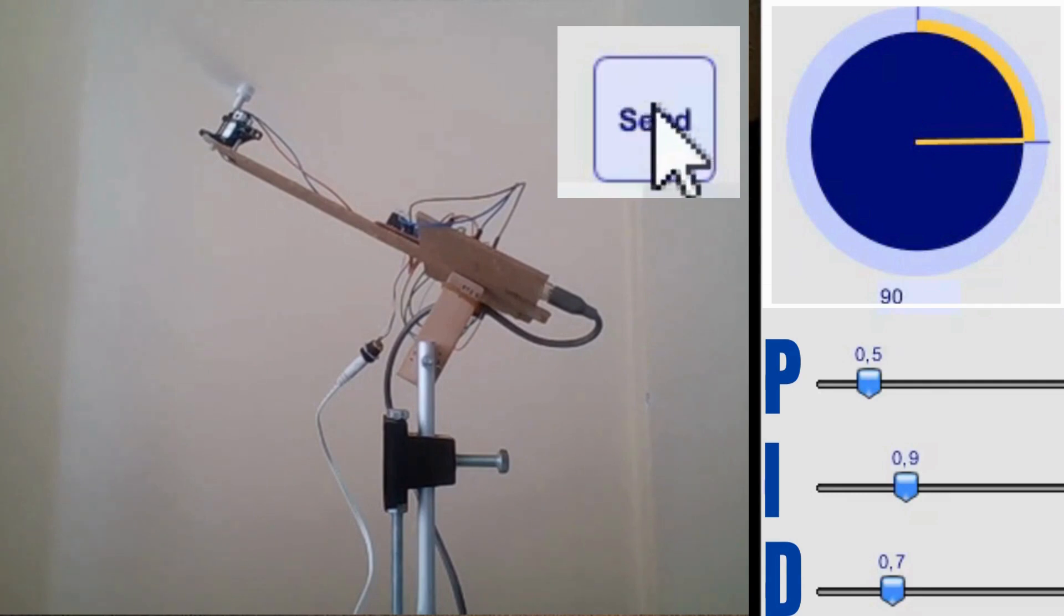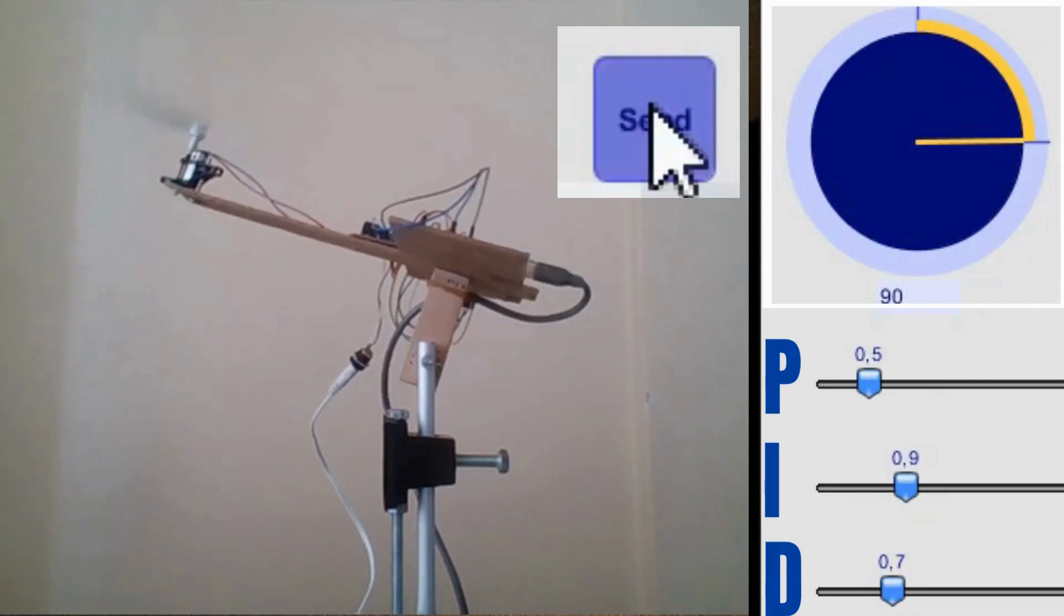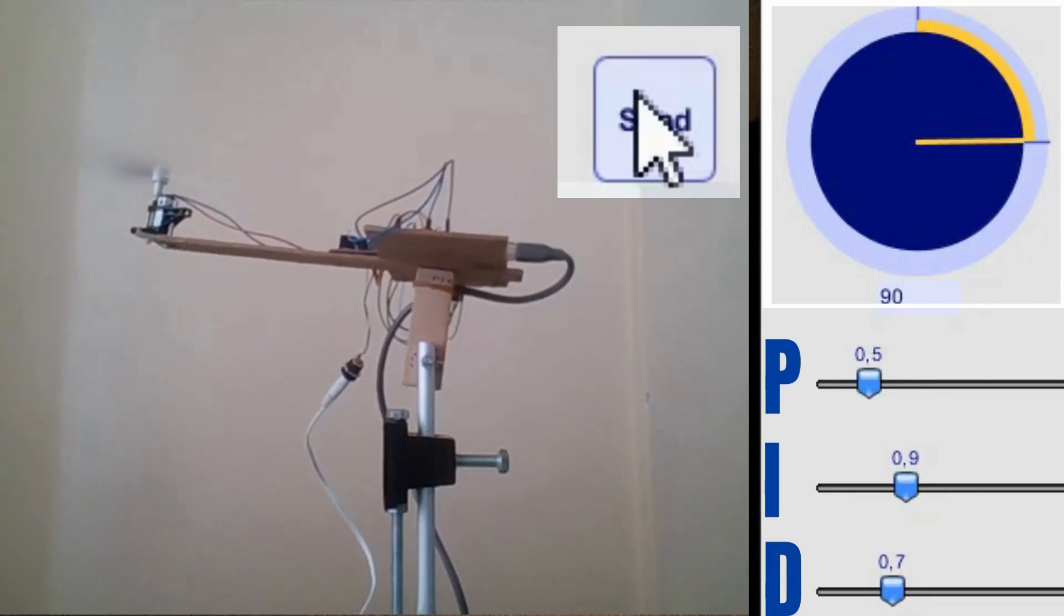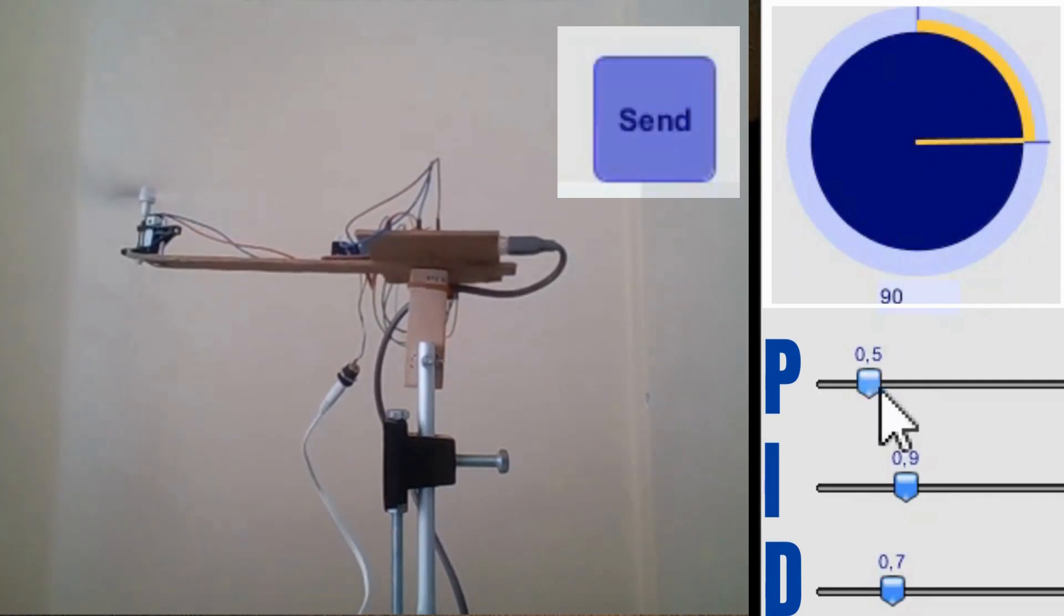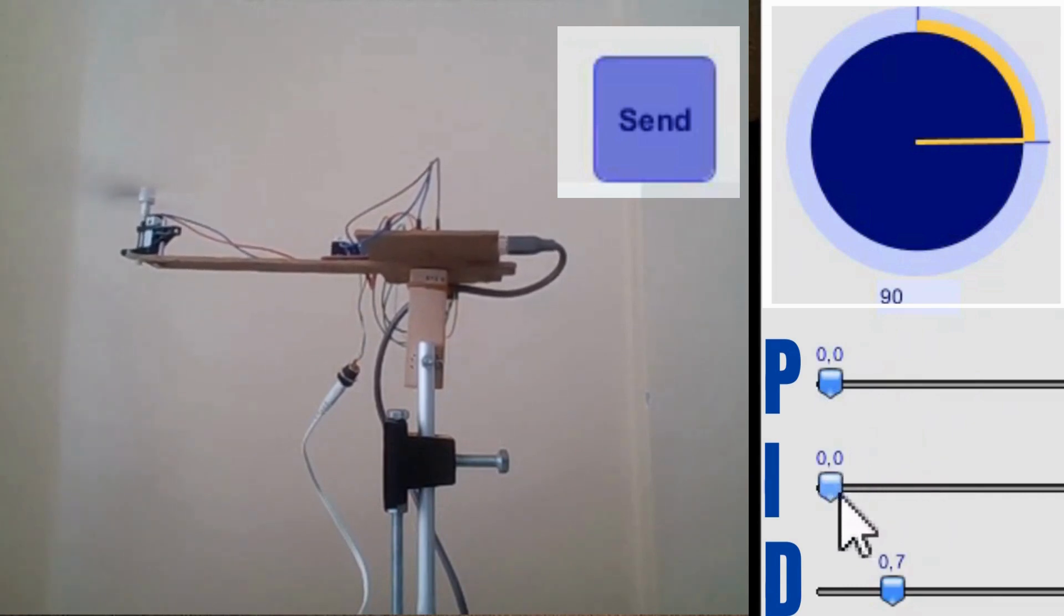As we change the desired angle, the PID controller works tirelessly to minimize the error, adjusting the motor's speed to bring the arm to the desired position.